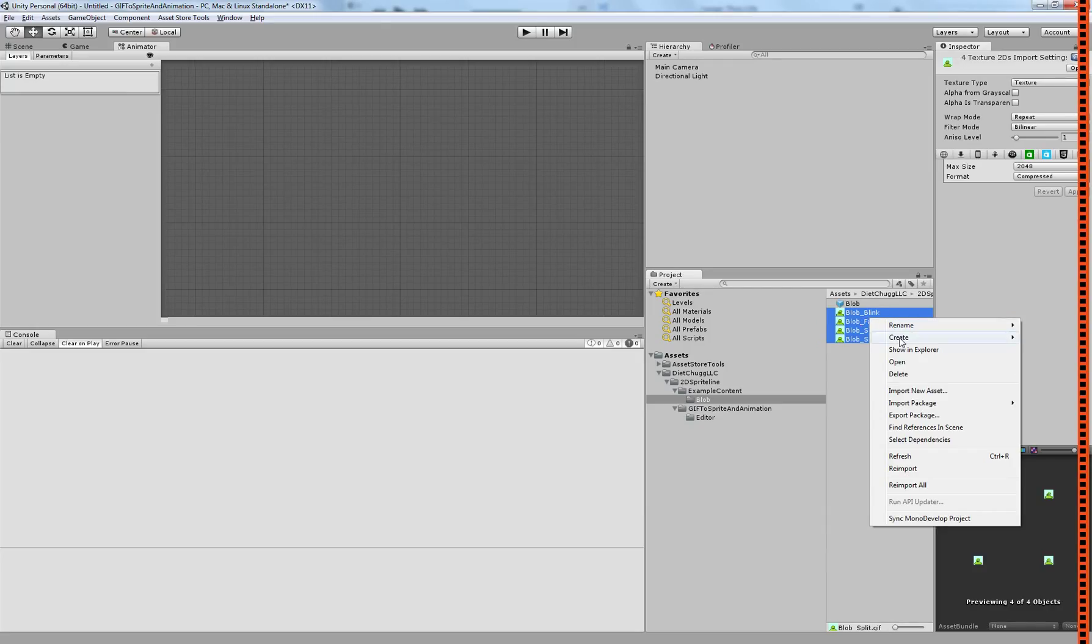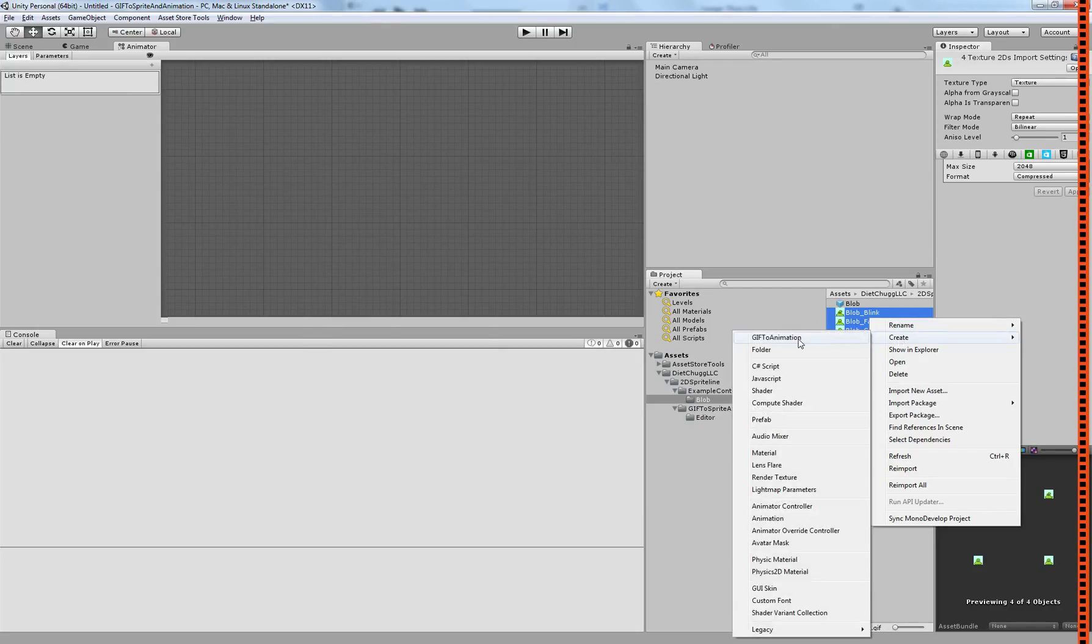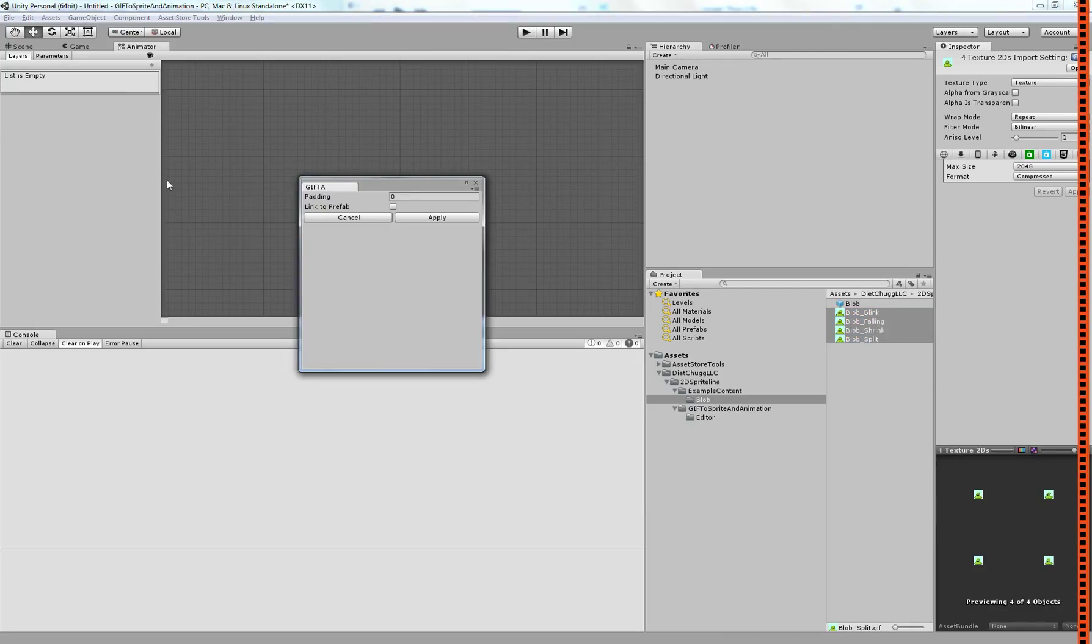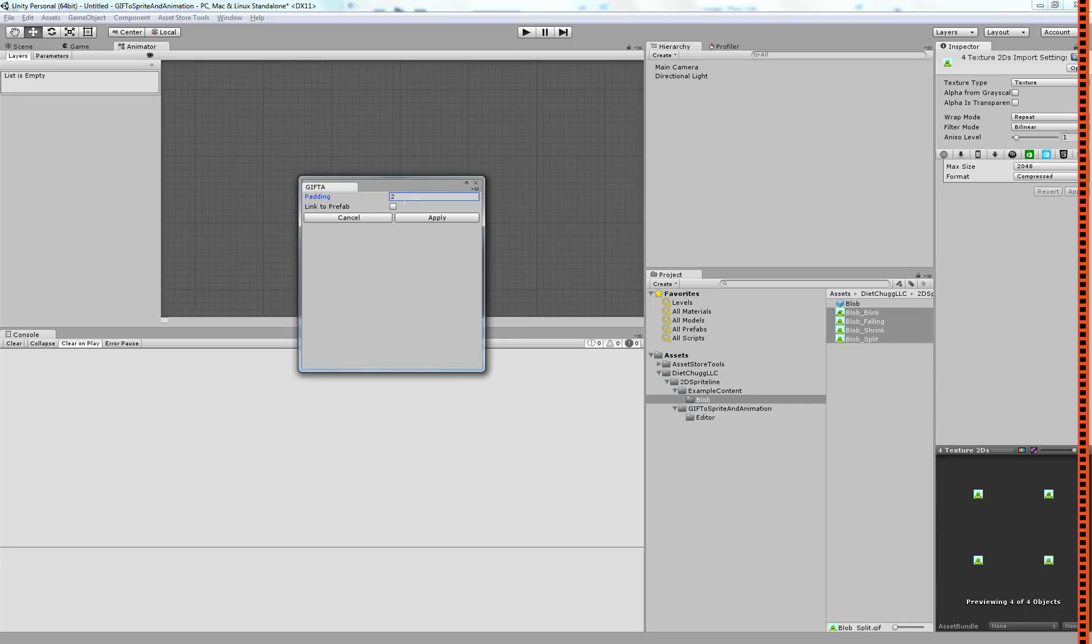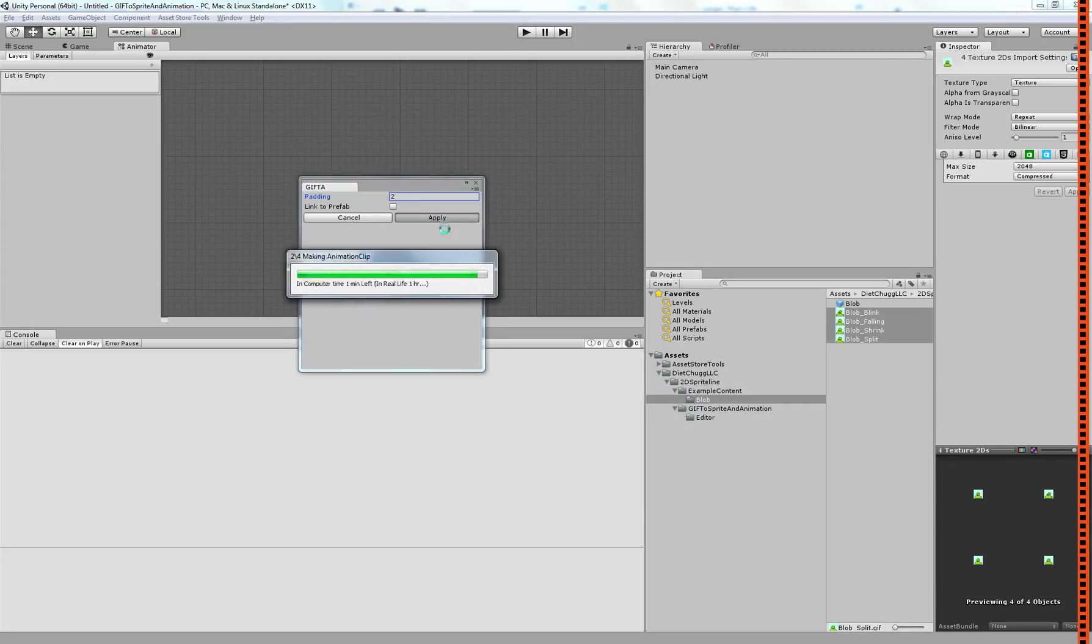All you have to do is right-click on them and click Create, GIF to Animation. Say how much spacing you want to have, or padding, between each of the individual sprites that are generated, and then click Apply.